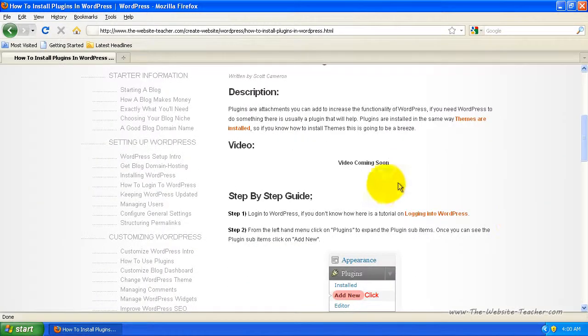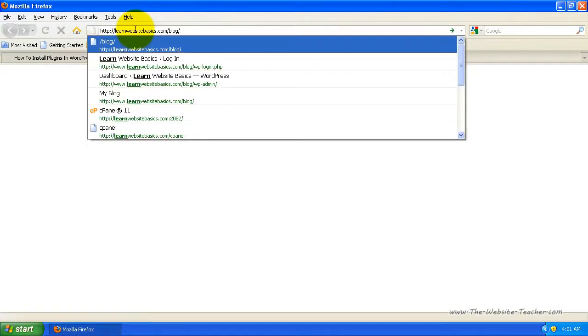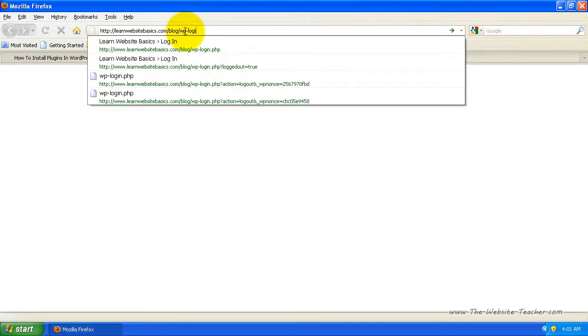The first step you need to do is log into WordPress. Come up to the address bar and type in the location of your blog. For my example, it's mywebsite.com/blog. But if you installed your blog straight to your site, it'll be yoursite.com. Then follow that with forward slash wp-login.php and hit enter.